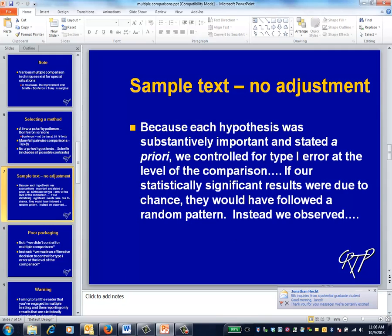The next few slides provide examples of reasonable ways to describe and justify your approach to multiple comparisons. If you aren't going to explicitly adjust, there's a lot to be said for emphasizing that random statistical significance is expected to follow a pattern that's random, not one that's biologically plausible. So if you see lots of statistically significant results that follow the same biologically plausible pattern, they're probably real. Similarly, sporadic significance that follows a suspicious pattern is likely to be an artifact.